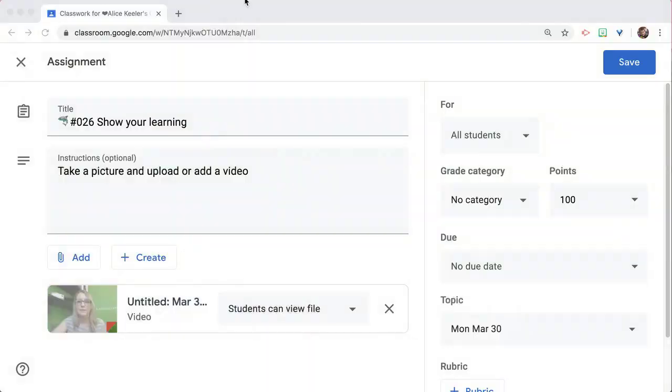I created a Screencastify video to give a short greeting to my student, but it says untitled with the date, so that's no good. No problem — I've already assigned it.